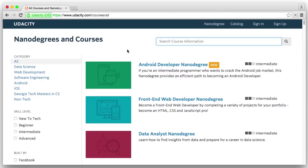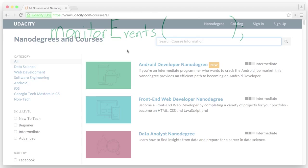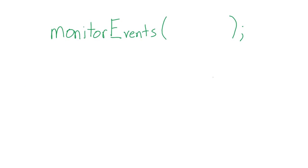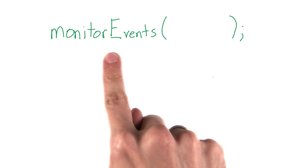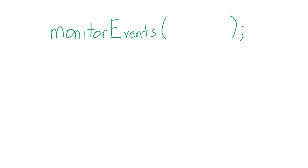I want to show you what the browser is actually doing. Google Chrome provides a handy function, the monitor events function, that will allow you to take a peek under the hood to see events as they are taking place.